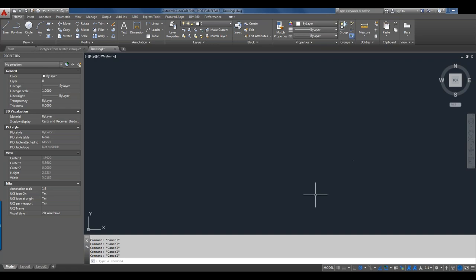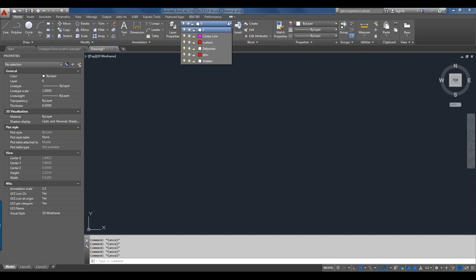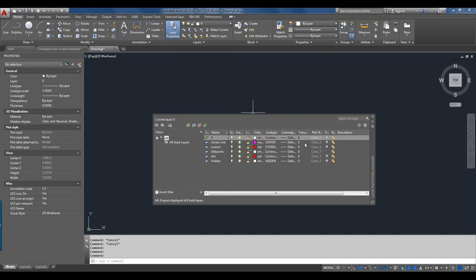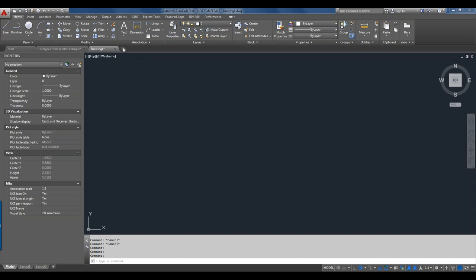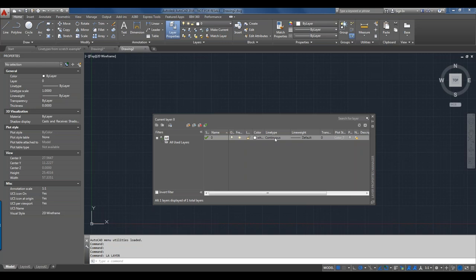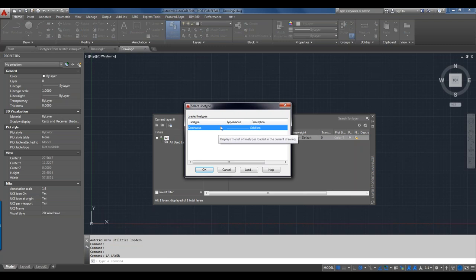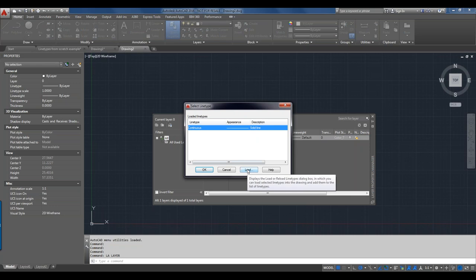I have a start-from-scratch drawing. I've added a few layers to it using the AutoCAD ACAD.dwt template file — in LT that would be ACADLT.dwt. Going into the Layer Manager, you'll see the columns for line weights and line types. When we start a new drawing, all we have is the Continuous line type. If we select here to add more line types, nothing else is listed — we need to load line types.